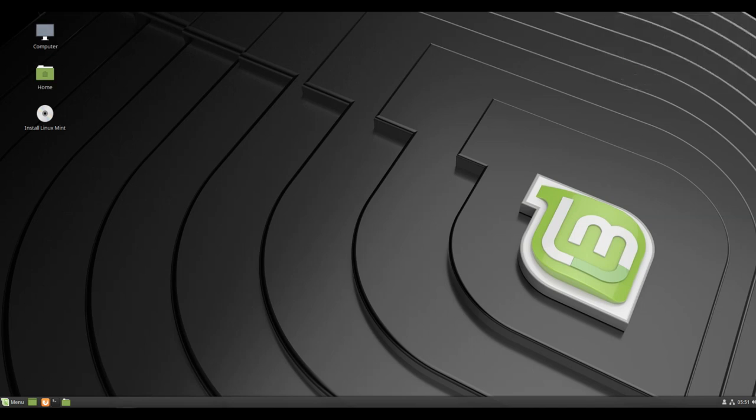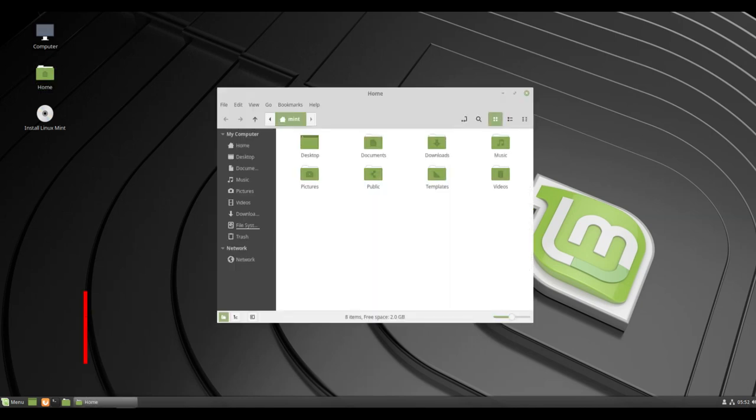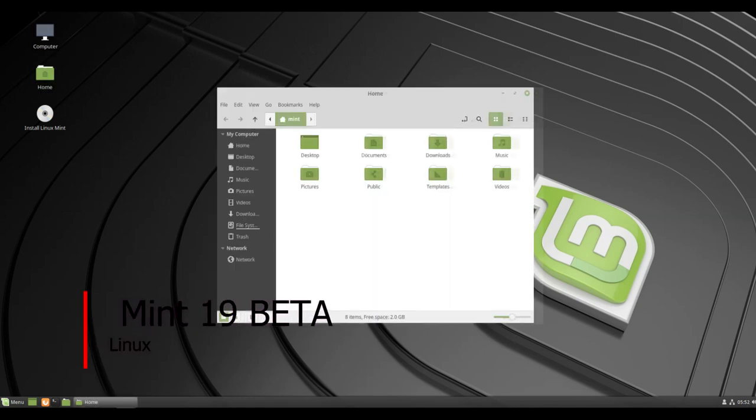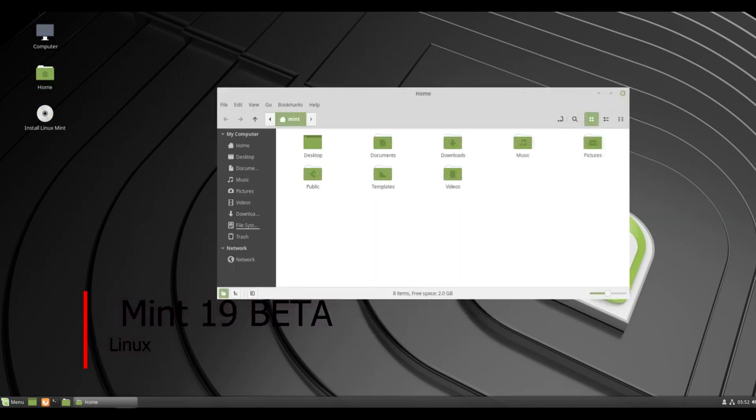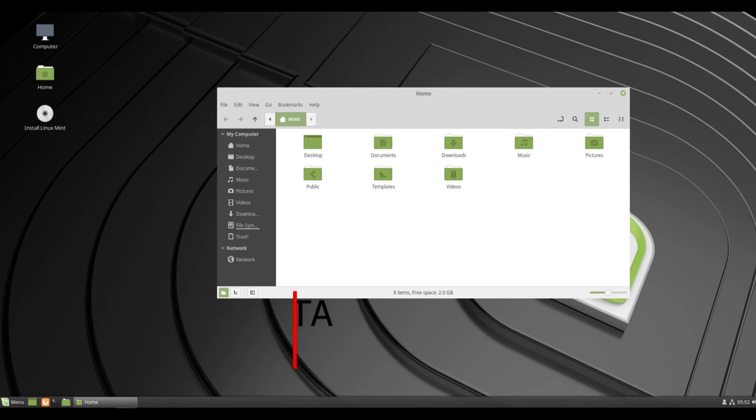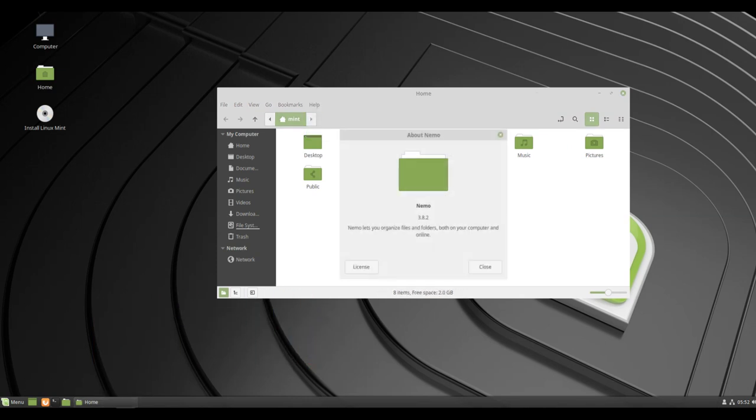Hello and welcome. Linux Mint is an Ubuntu-based distribution whose goal is to provide a more complete out-of-the-box experience by including browser plugins.